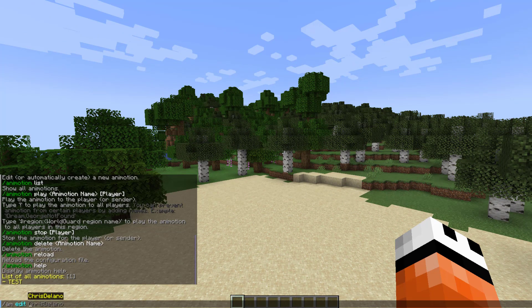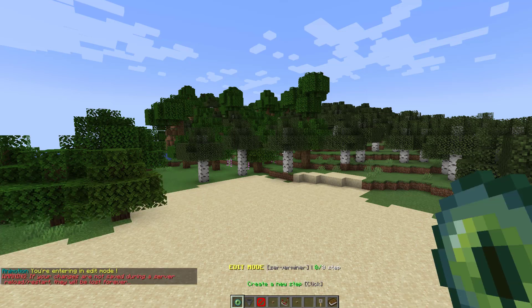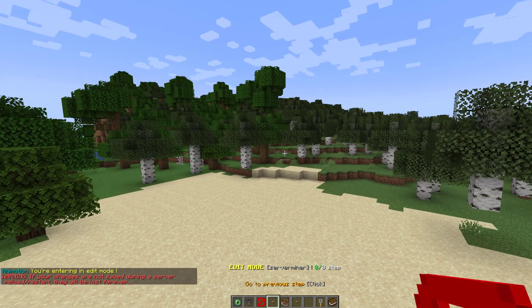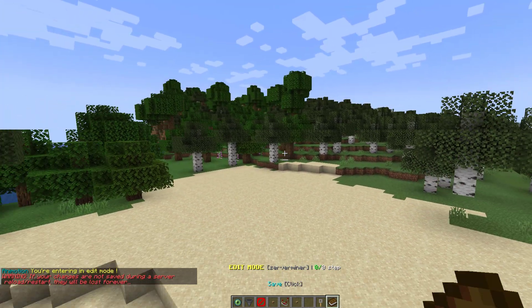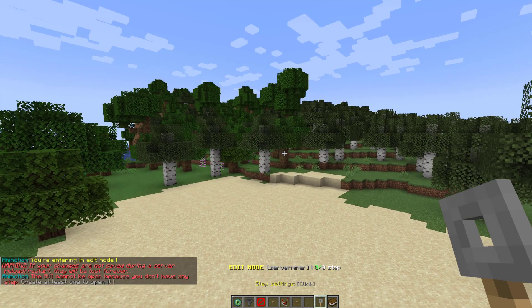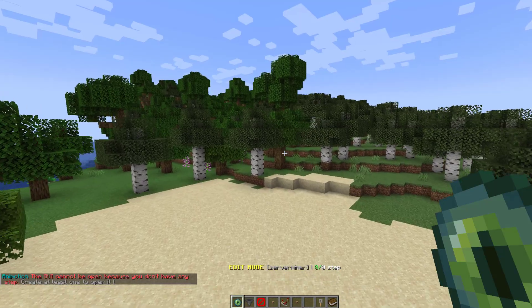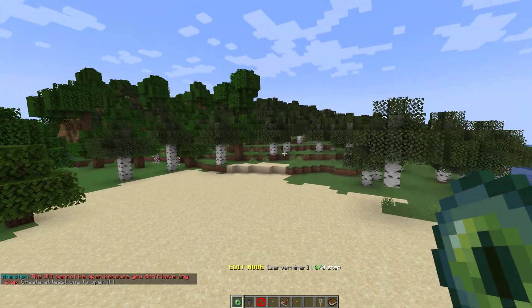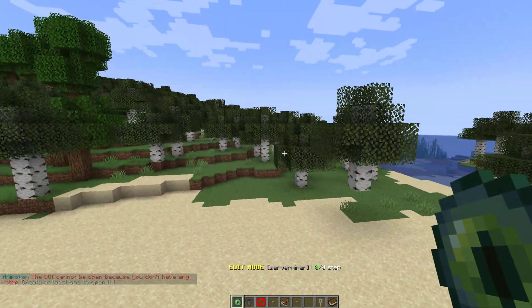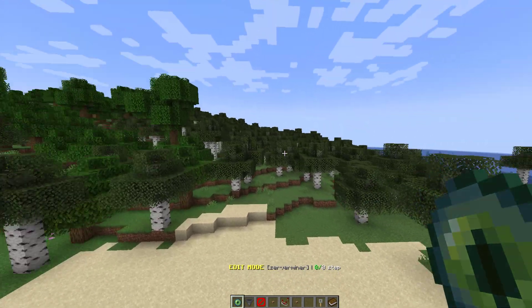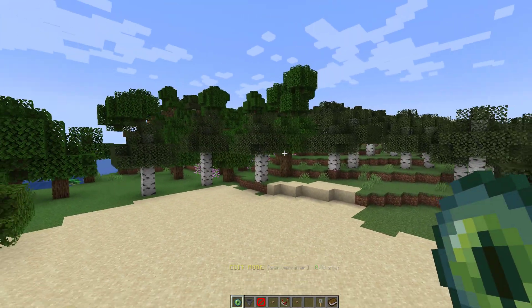The first thing we need to do is type 'am edit'. We can edit the previous one or create a brand new one — we're going to call this one 'server miner'. Once we've done this, we get a load of buttons in our GUI and also a settings GUI. The first thing we need to do is create steps, which are effectively checkpoints that the camera will follow to move around an area and make a cool path.